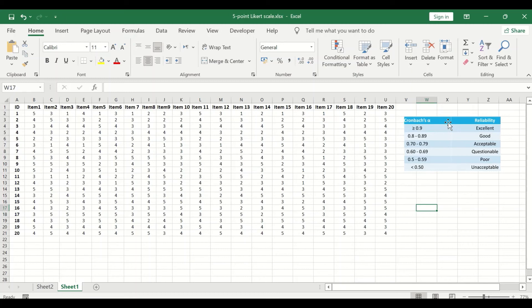If the value was equal to 0.9 or greater, then the reliability is excellent. A value of 0.8 to 0.89 indicates a good reliability, and the value of 0.7 to 0.79 represent an acceptable reliability.